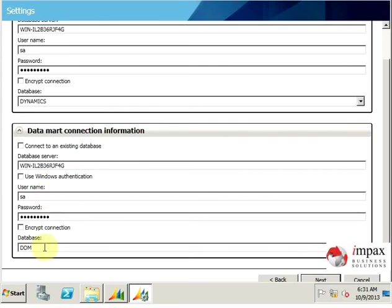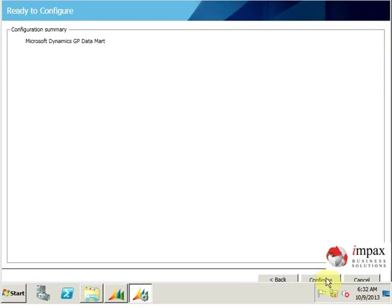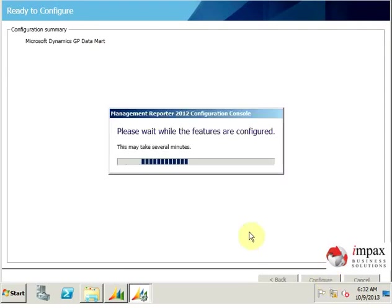And the database we are going to use is the DDM, which is datamart. So we're going to click next, then configure.